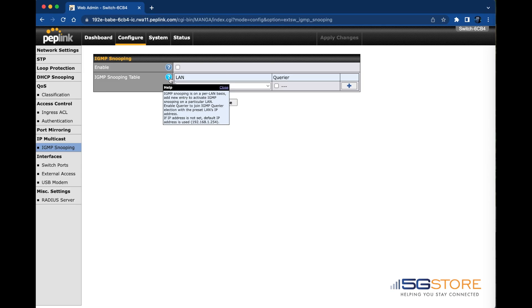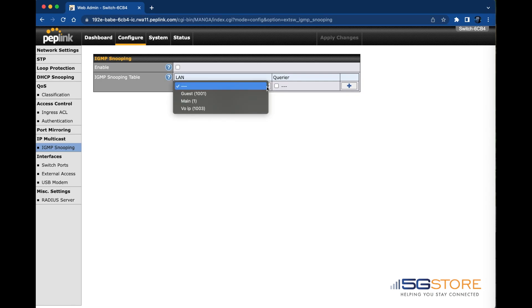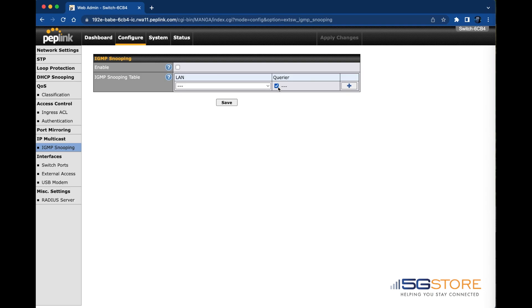Below the enable box is the IGMP snooping table. This is on a per LAN basis, so you will add a new entry on a particular LAN. Enable querier to join IGMP querier election with the preset LAN's IP address. If no IP address is set, the default management IP is used.